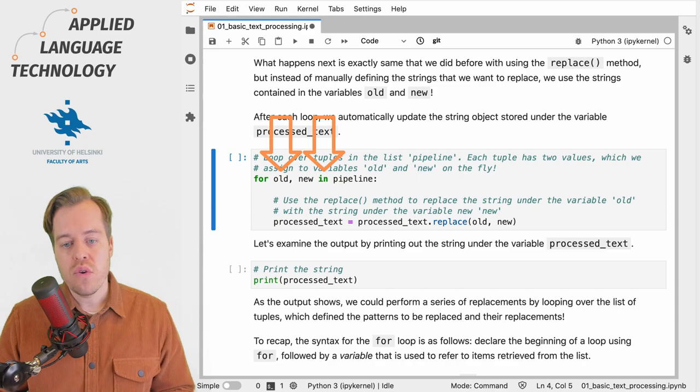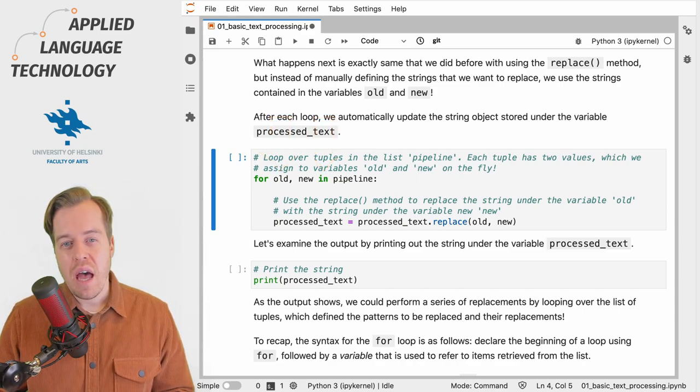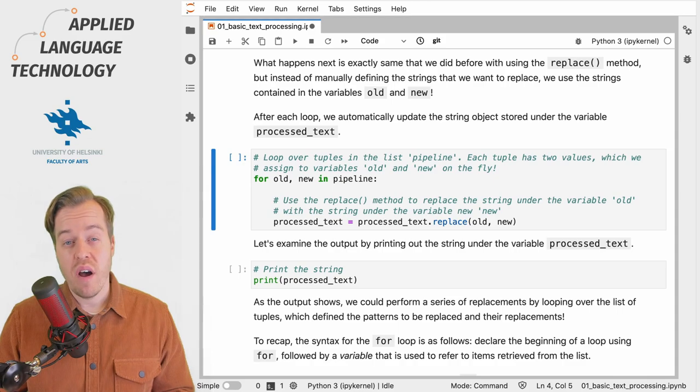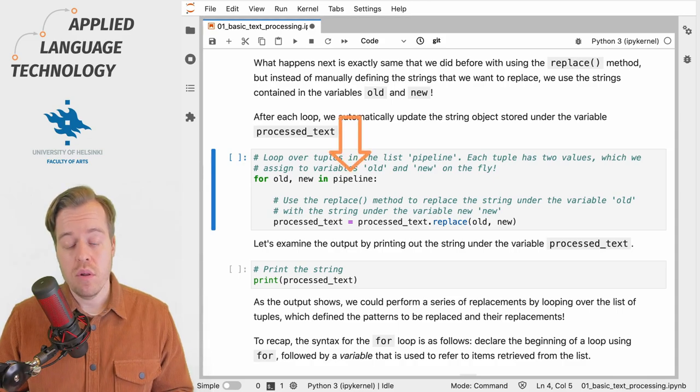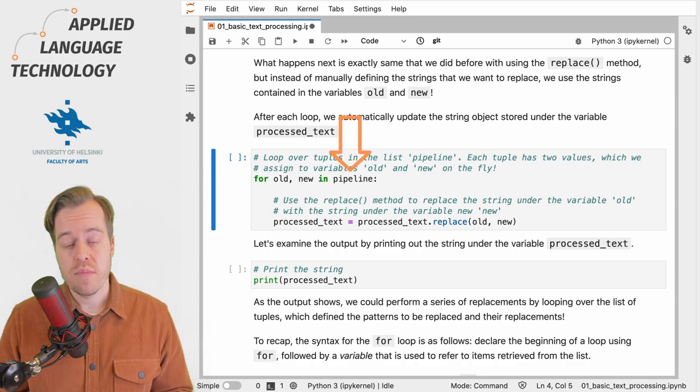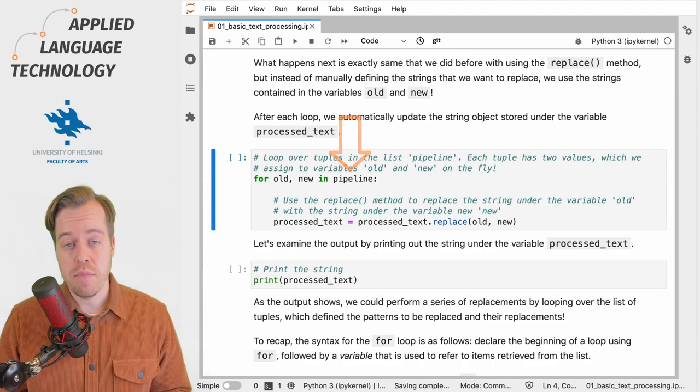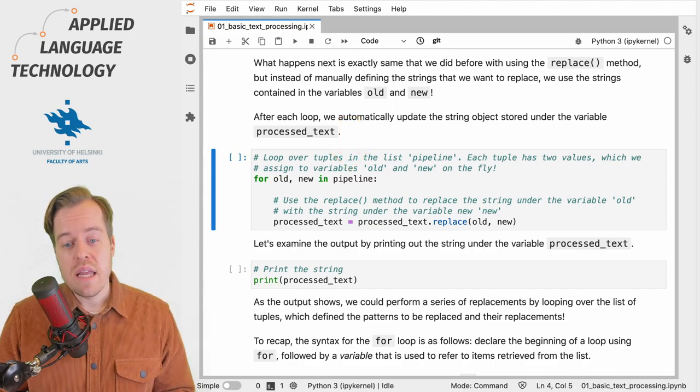Let's focus on the in statement first. After the in statement we provide the variable that we want to loop over. In this case we provide our list named pipeline.